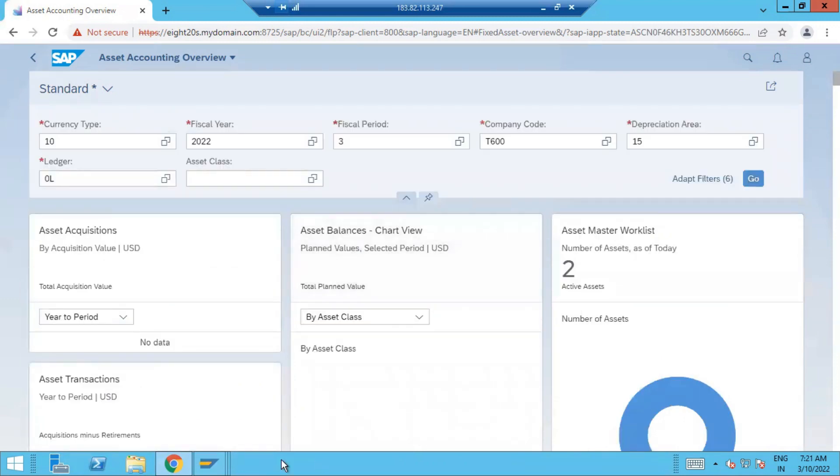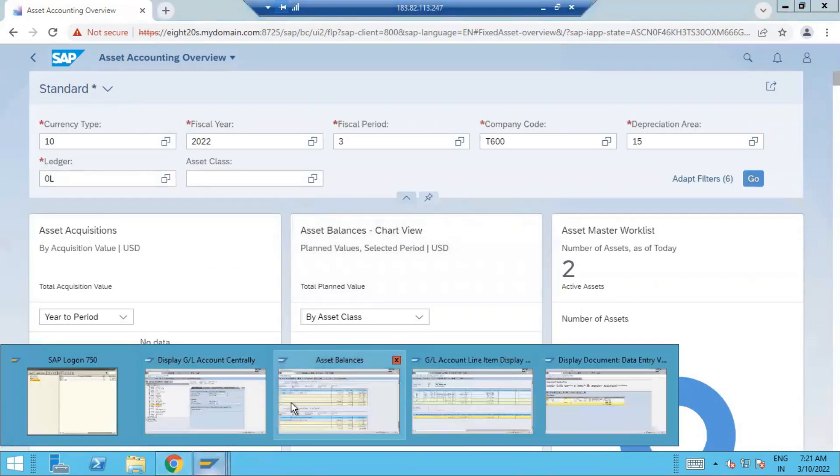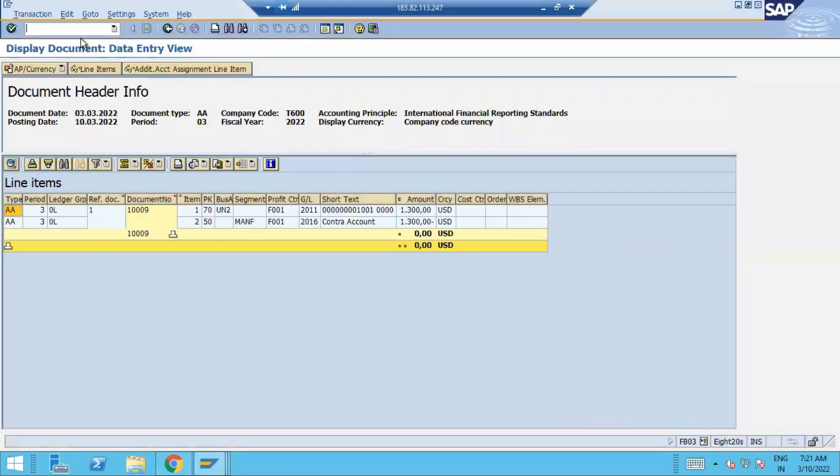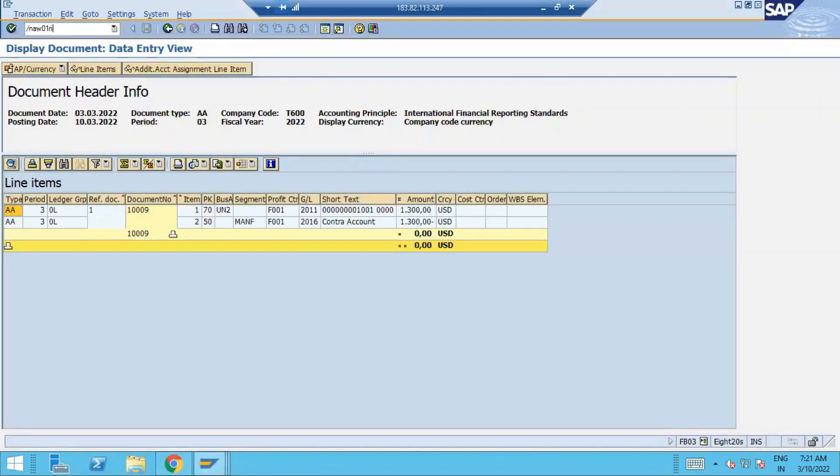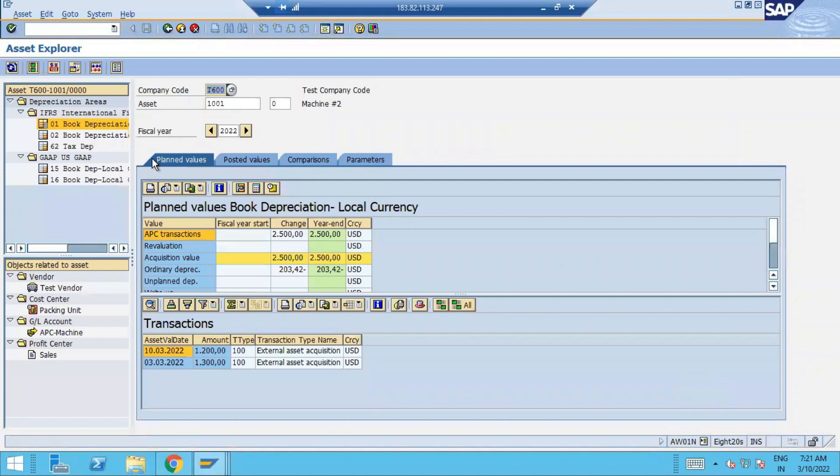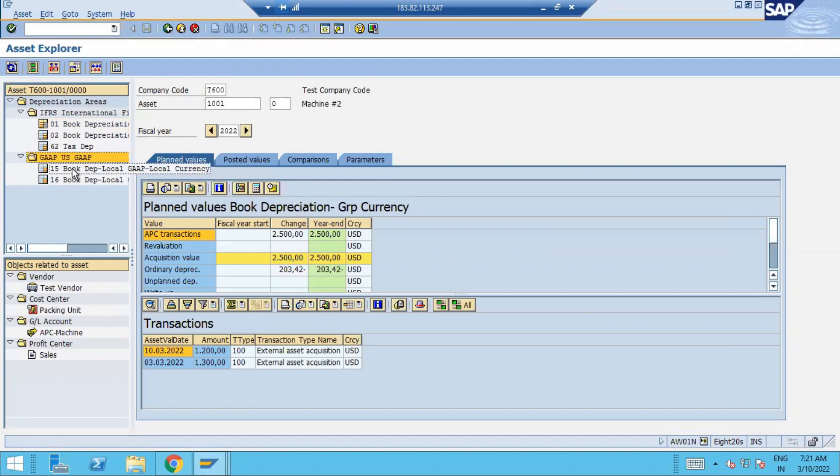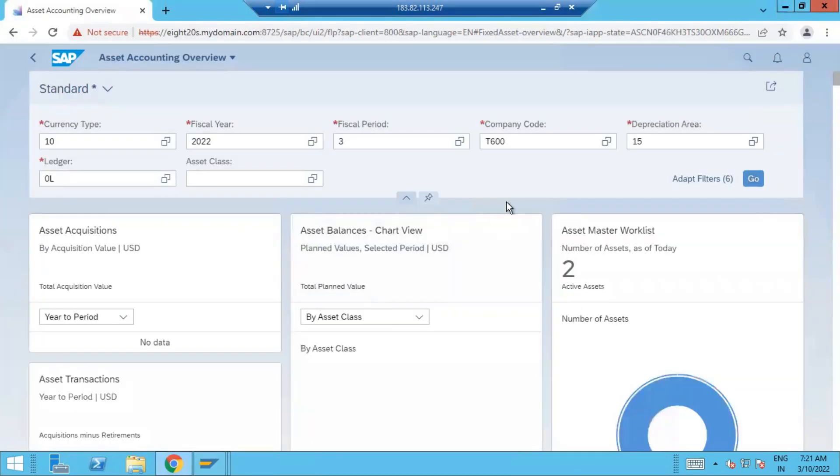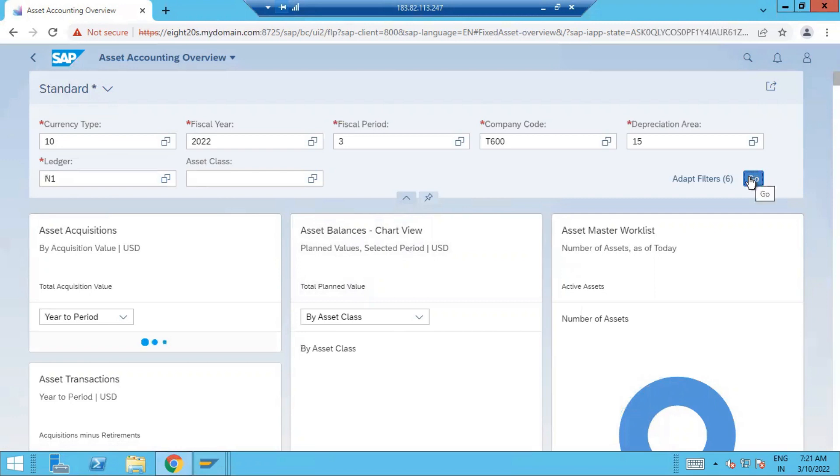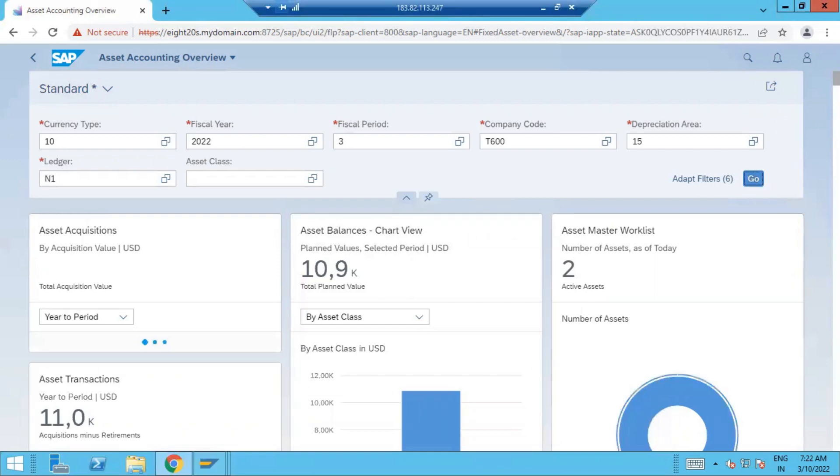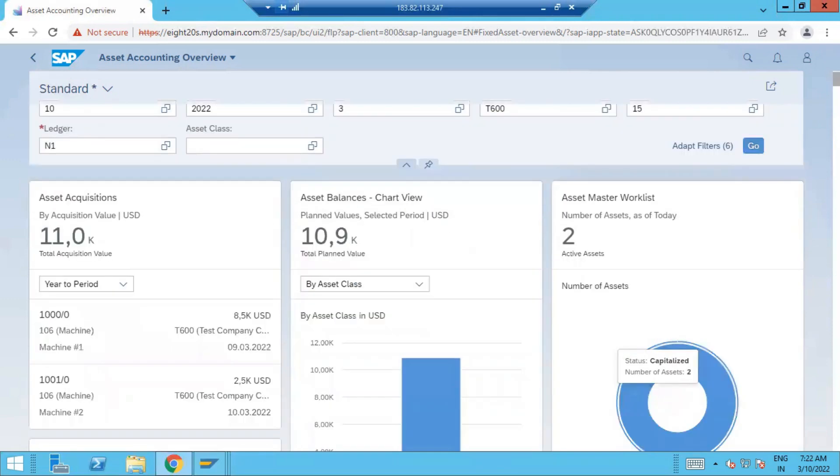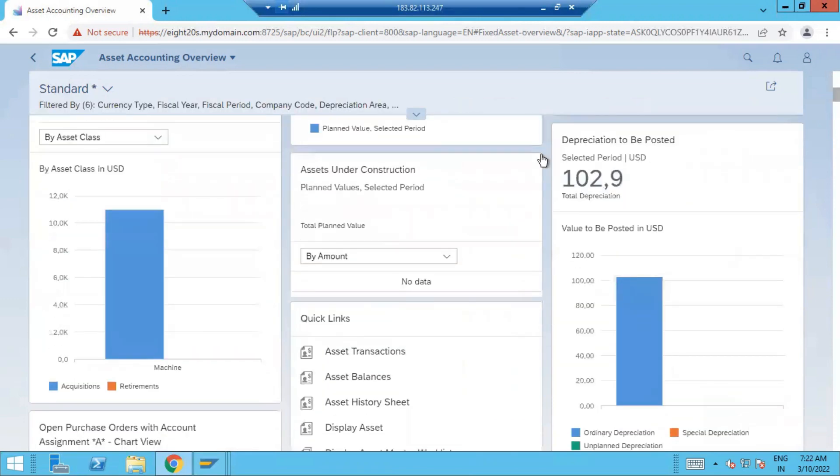Do we have depreciation area 15? Yeah, 15 is there. So here you can see the depreciation value is comparatively high with this depreciation. Earlier it was something, now it is 102.9. So the depreciation in area 15 is higher compared to area 1.